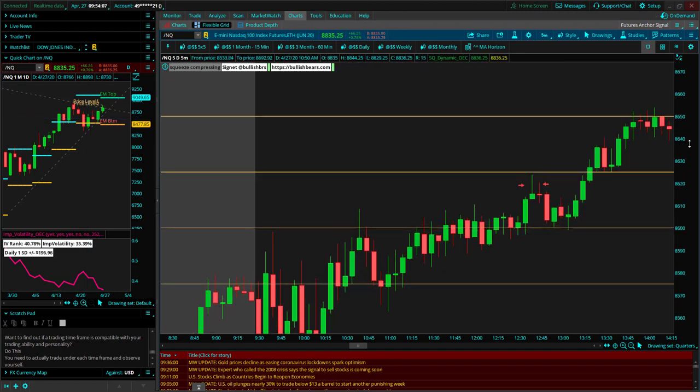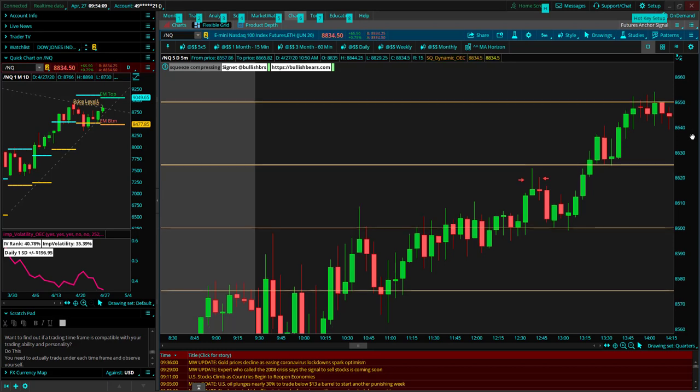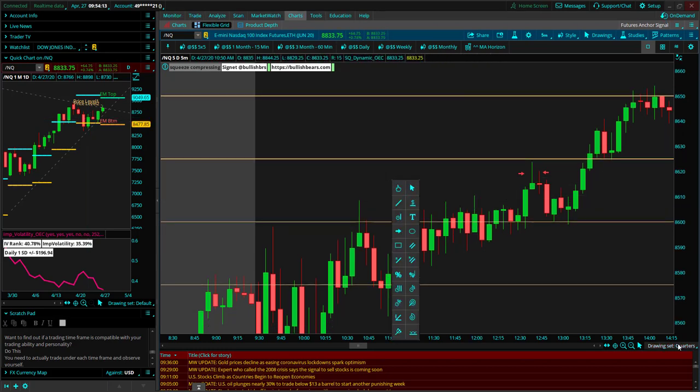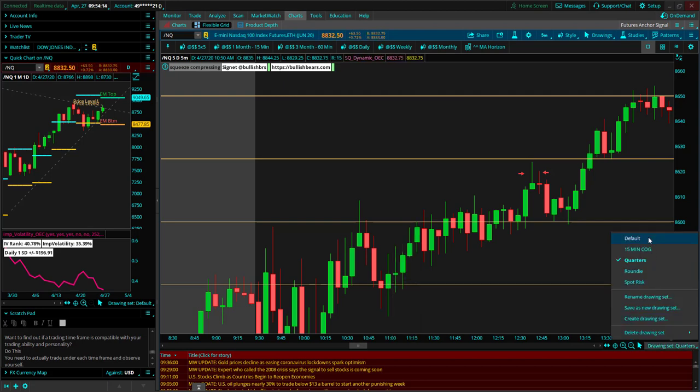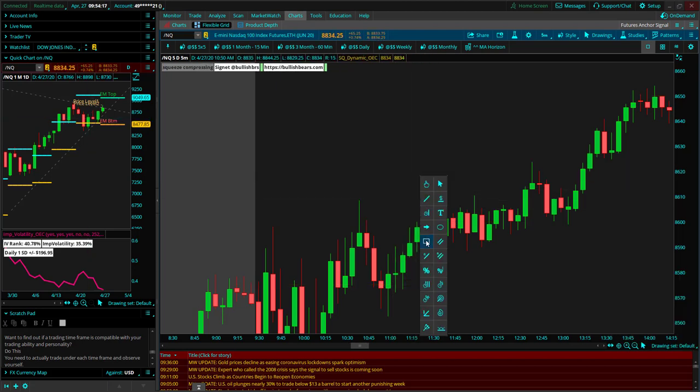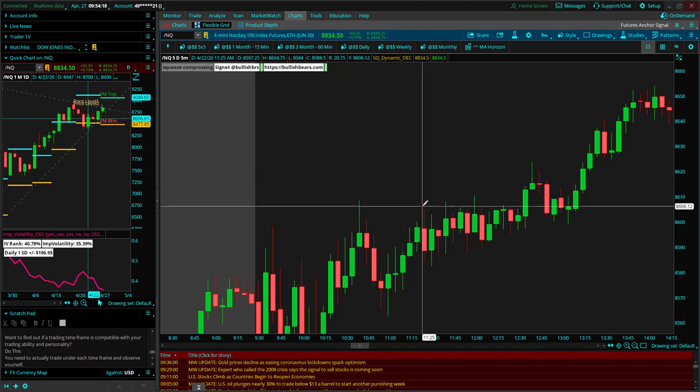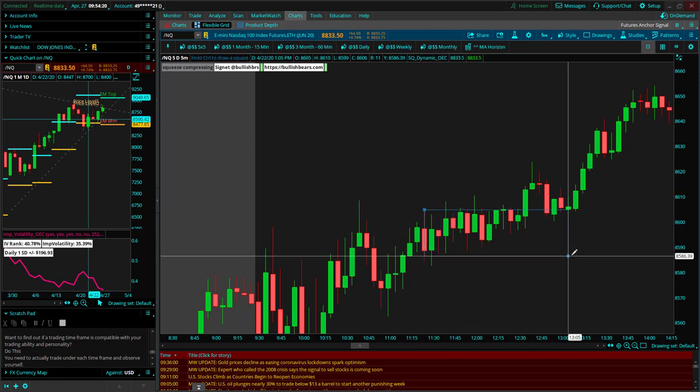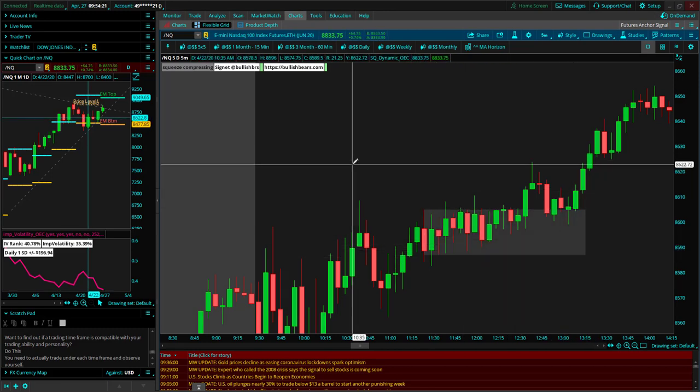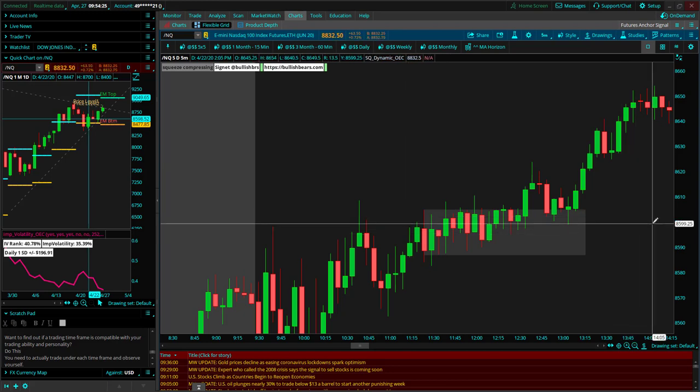If you haven't watched any of my videos on the Nasdaq, you might not understand what these yellow lines are for. The main thing, just to focus on here, we'll just turn those off so that they're not distracting anybody. The main thing we want to focus on here is that we had the lunchtime window and a defined range.